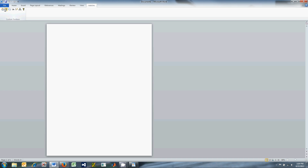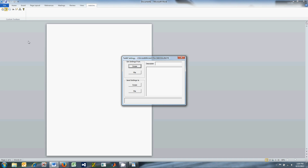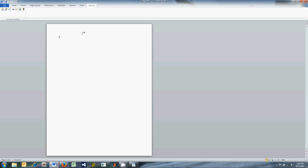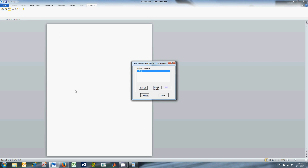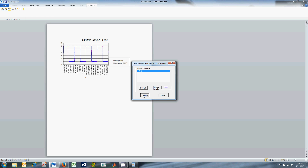The next button is TechW Settings, which can be used to get and send scope settings from the scope or a setup file. The next button is TechW Waveforms, which can be used to plot a graph using the waveform data in Word. Select the desired channel and then click Capture. The toolbar will place the waveform data in the document at the cursor location.